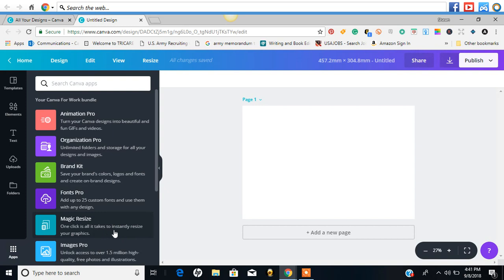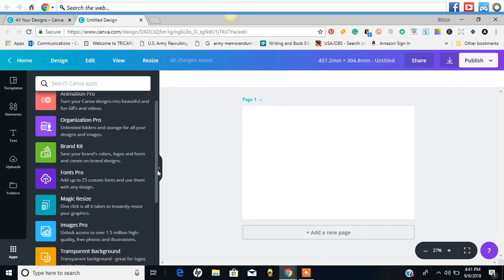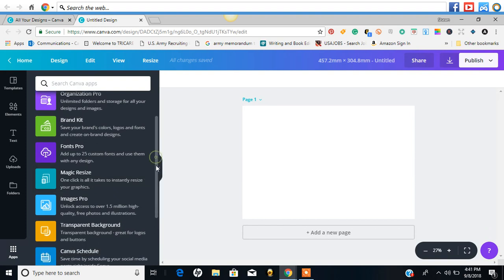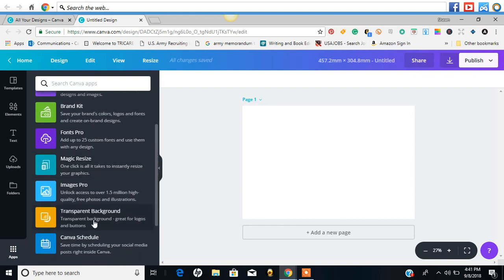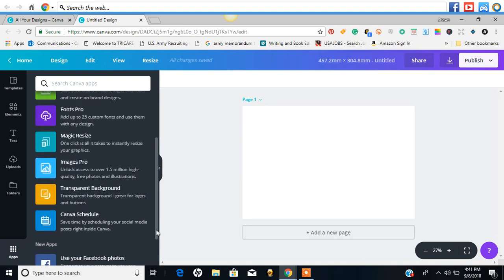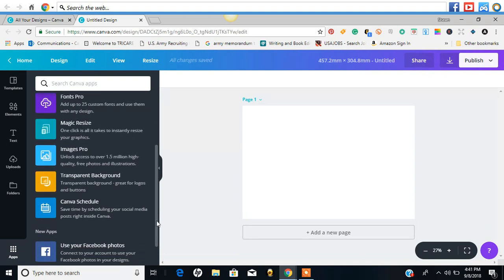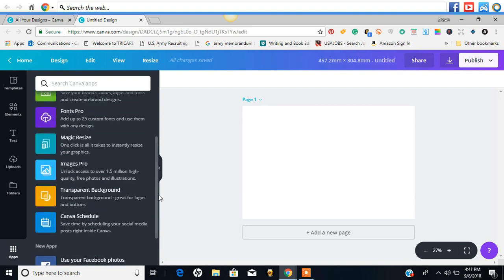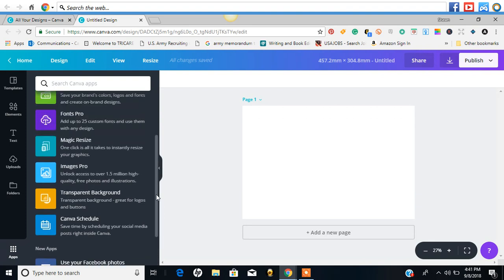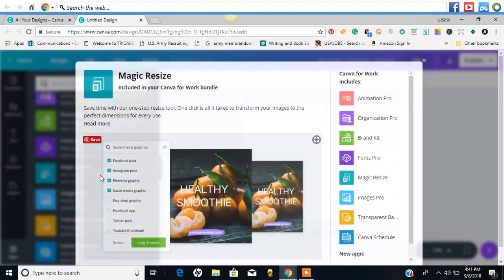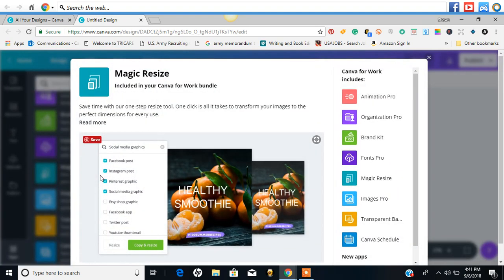Magic resize - one click and it takes to instantly resize your graphics. I want to know if they added in a custom resize to this. Transparent background. Canva schedule - save time by scheduling your social media posts right from Canva. That is freaking awesome. So you can upload them to Facebook from here. That is freaking amazing. Let me click on this magic resize real quick.